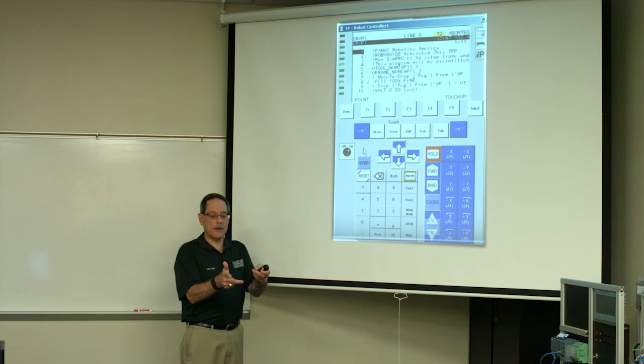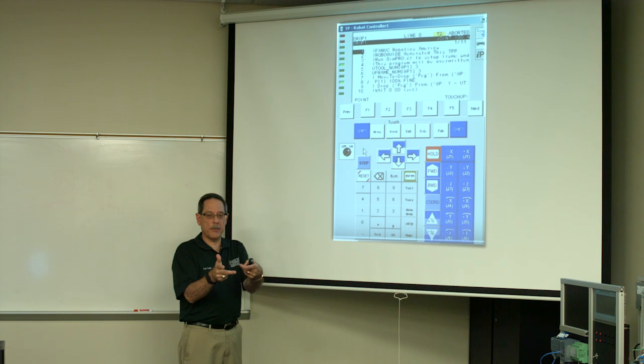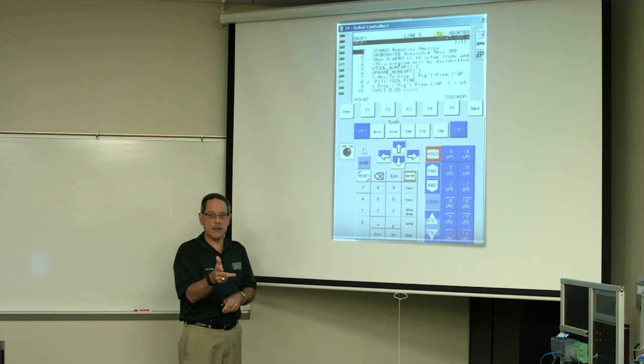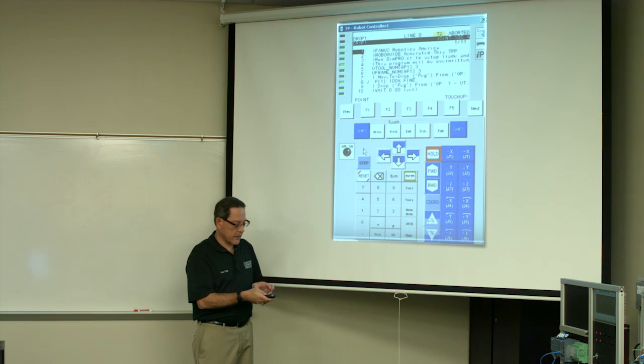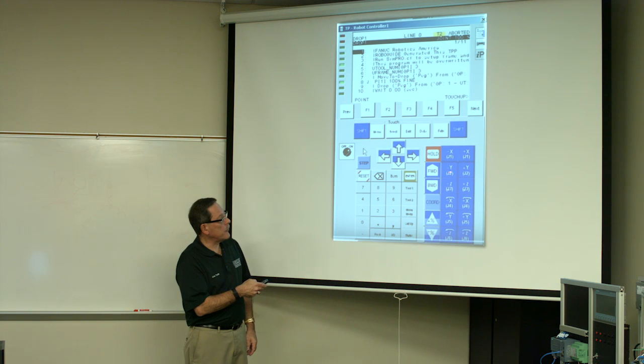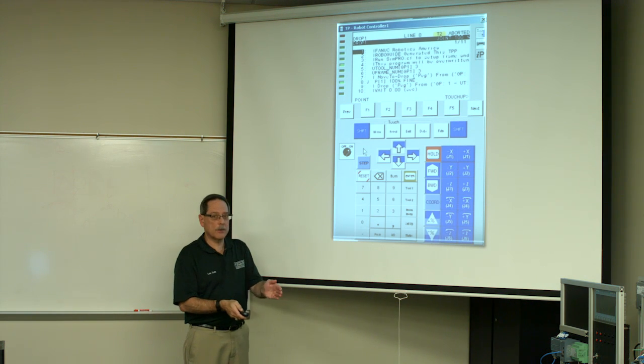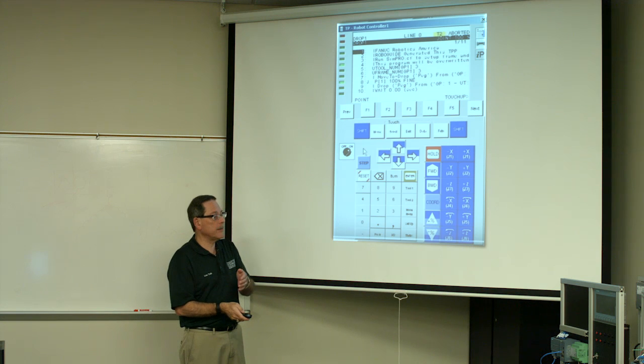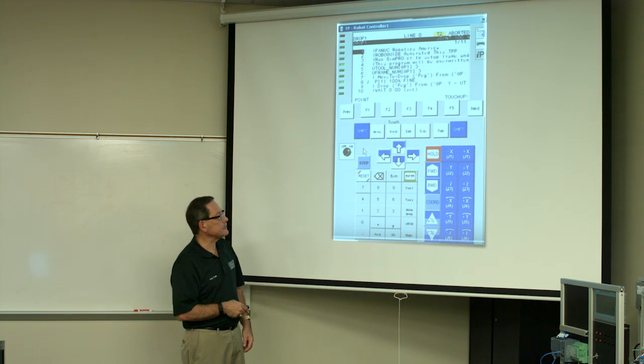Now you're going to want to come back to where you were and that would be a minus Y. Again, look at the right hand rule. So you'll hold down the shift key again and press the minus Y key. And you will hold that until the robot moves back to where you want it and then release the minus Y key.